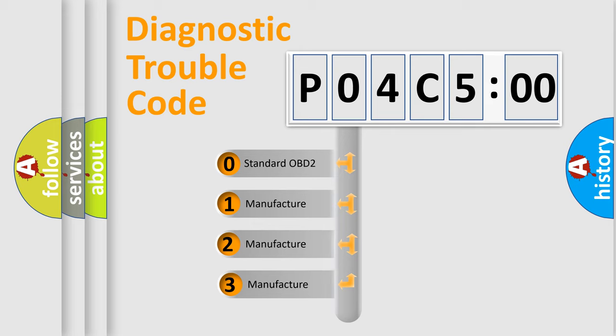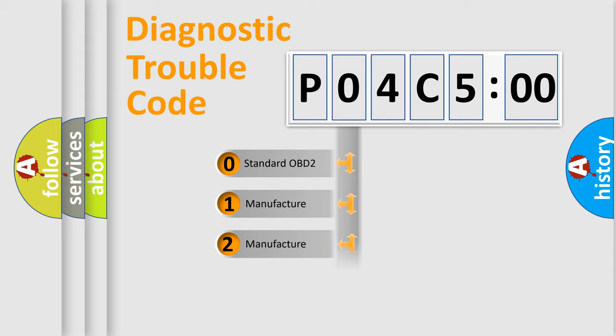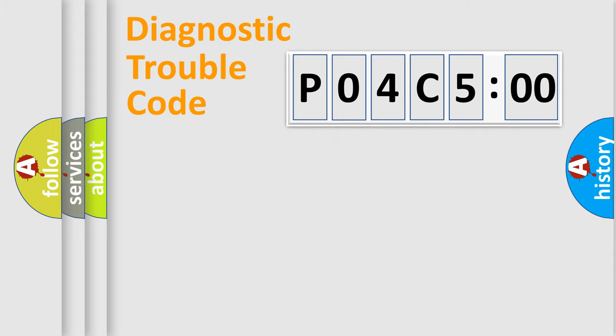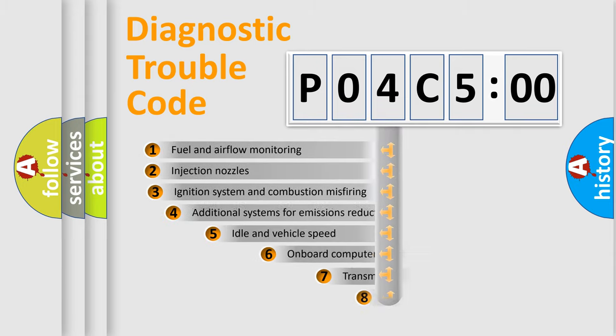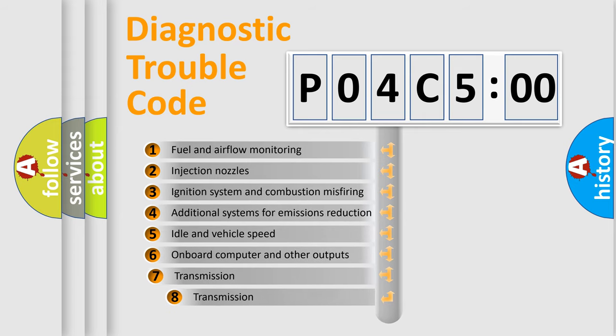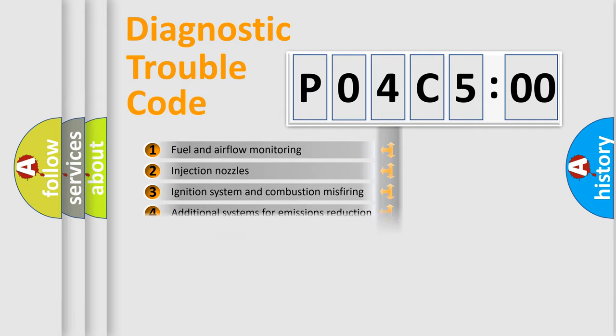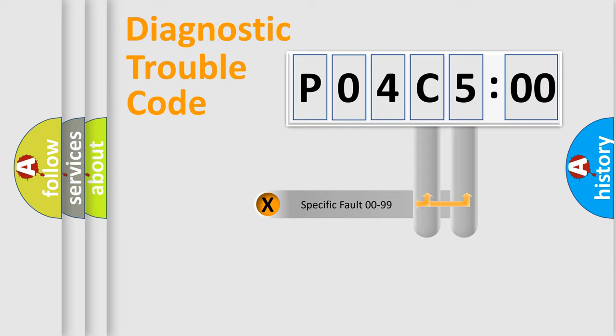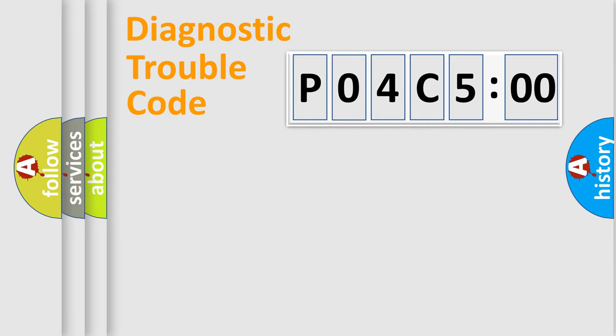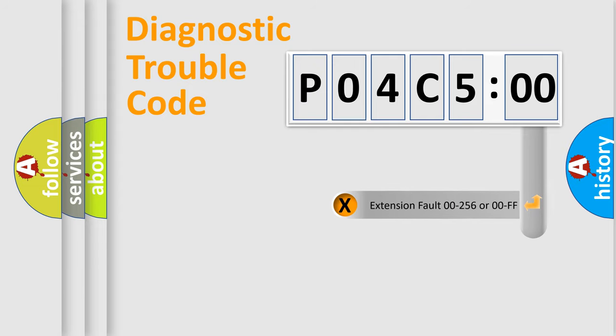If the second character is expressed as zero, it is a standardized error. In the case of numbers 1, 2, or 3, it is a manufacturer-specific error. The third character specifies a subset of errors. The distribution shown is valid only for the standardized DTC code. Only the last two characters define the specific fault of the group. The add-on to the error code serves to specify the status in more detail.